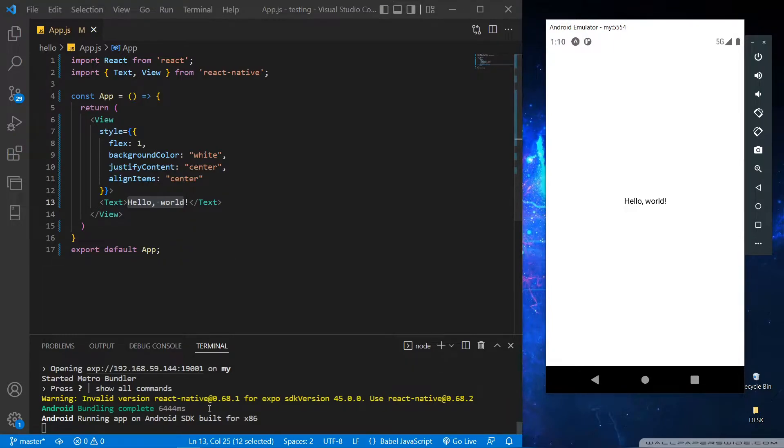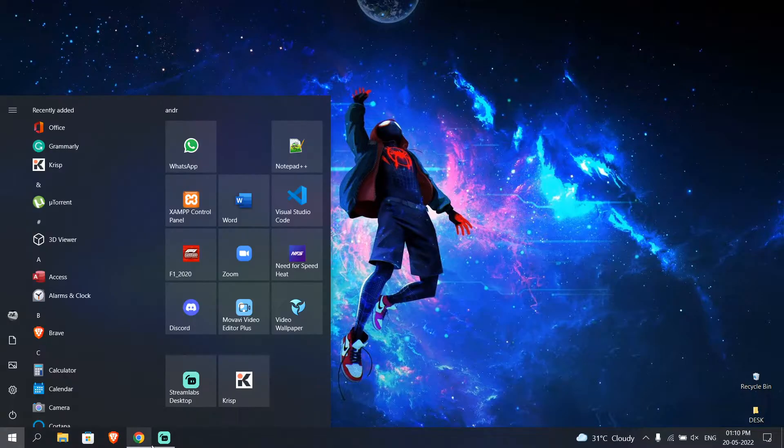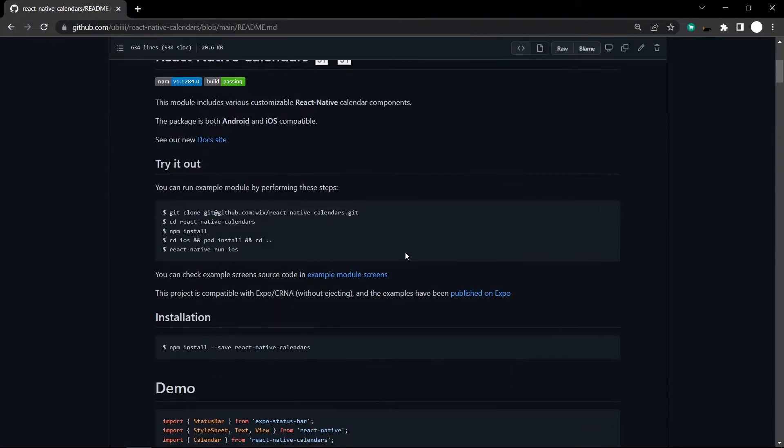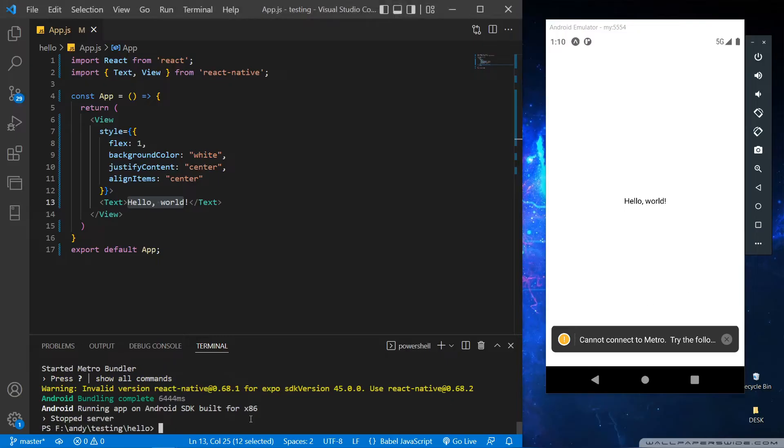First we have to import the dependencies from GitHub. So let's go to the GitHub repository and copy this command and paste it into our terminal, and let's remove the dollar sign.